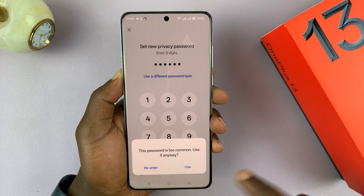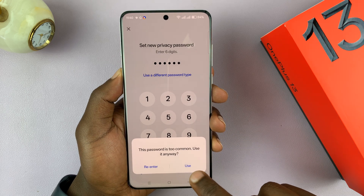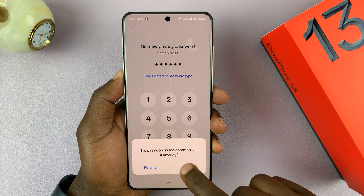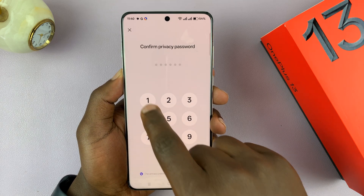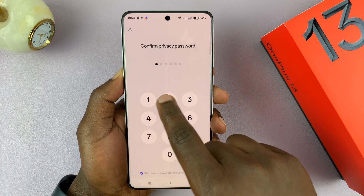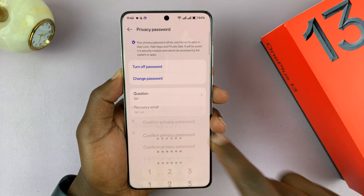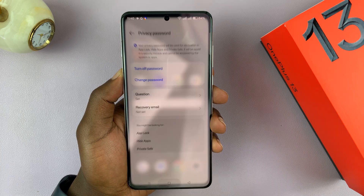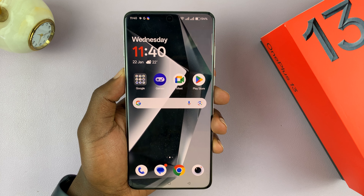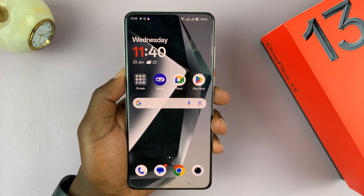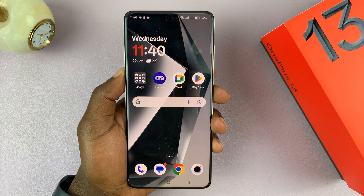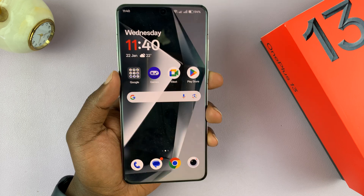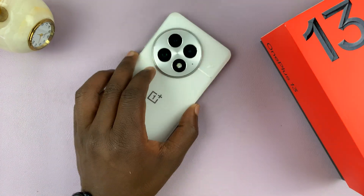Enter the new password. It's going to warn you that this is a common password — of course you want to put a much better passcode for yourself. Then enter that new password again to confirm it. And that's it — you have successfully changed your privacy password for hiding apps and for locking apps.